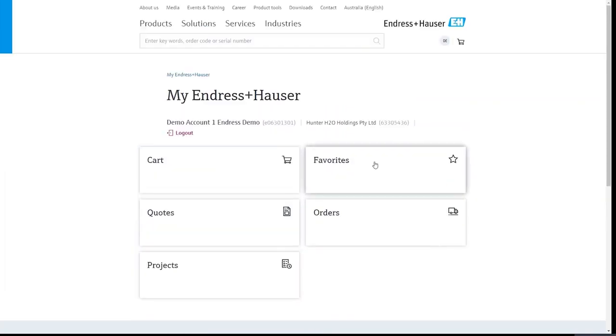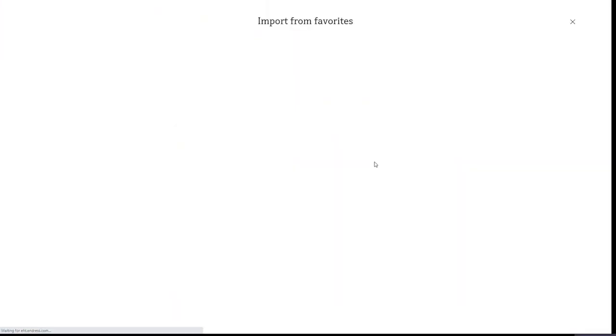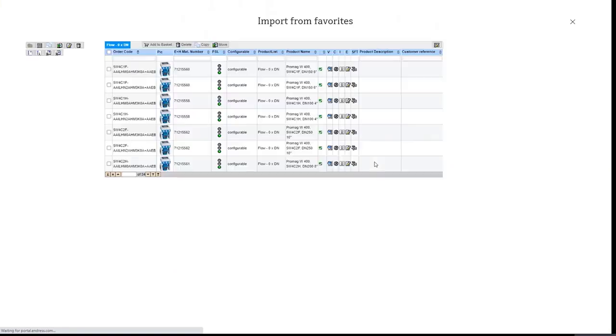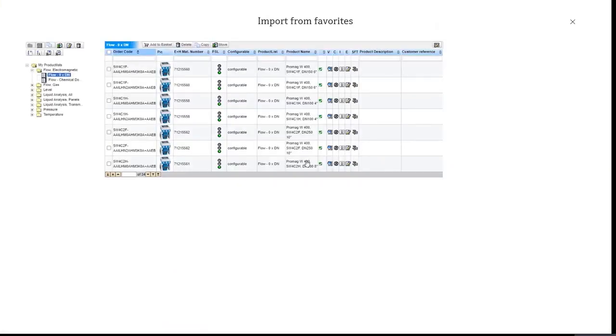So I'm going to talk to you about the favorite section. This is where you can easily access instruments for standard applications in water and wastewater. So if we click on the favorite section here, you'll get taken to your personalized list of instruments for different applications in water and wastewater.